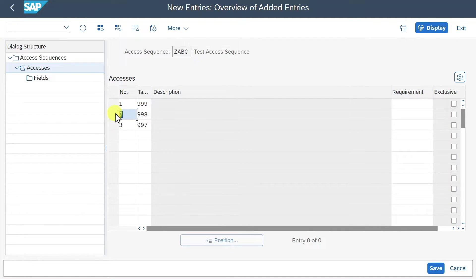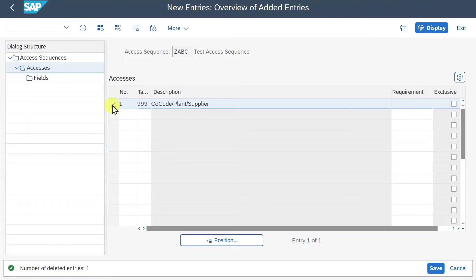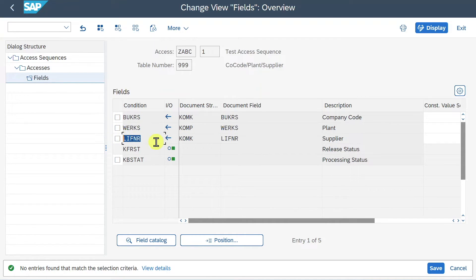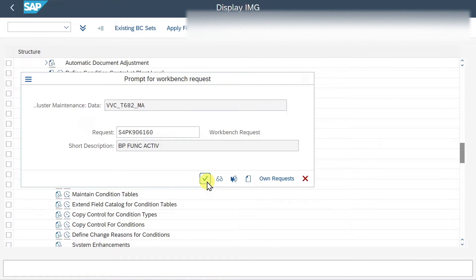For now we just have one number. We select the entry and click on Fields, then hit Enter. You don't need to do anything else here - just make sure it's green. Here you can also see the company code, the plant, and the supplier ID, which stem from the table we created before. Then we click on Save.